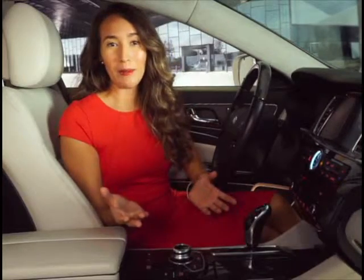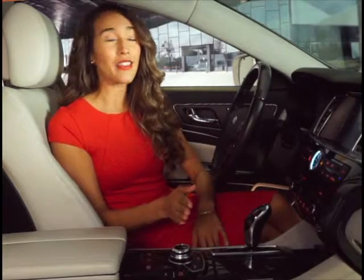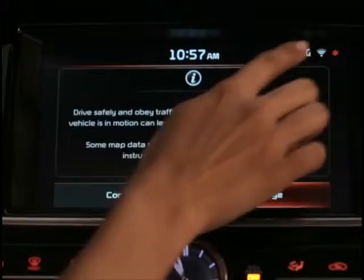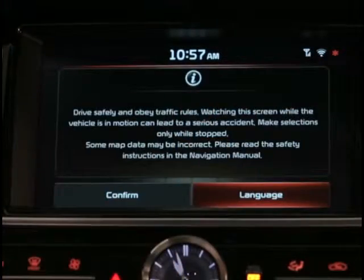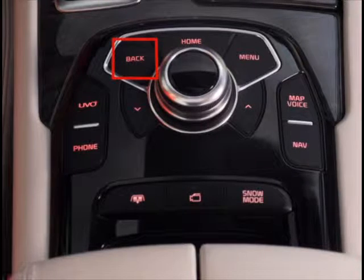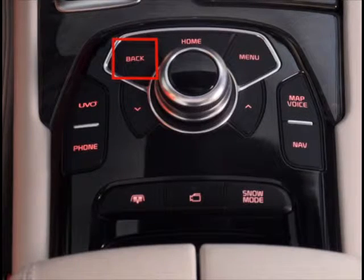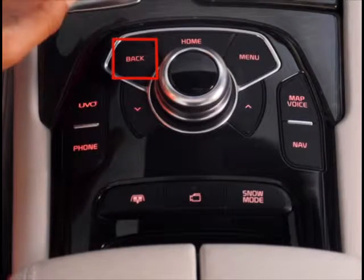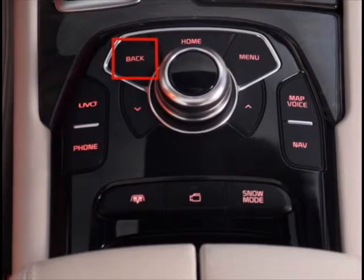By selecting the Language option, you can configure your system in English, French, Spanish, or Korean. To get out of the screen, select the back arrow. The back arrow on the screen corresponds to the back button on the driver information system controls. Pressing either returns you to the previous screen.